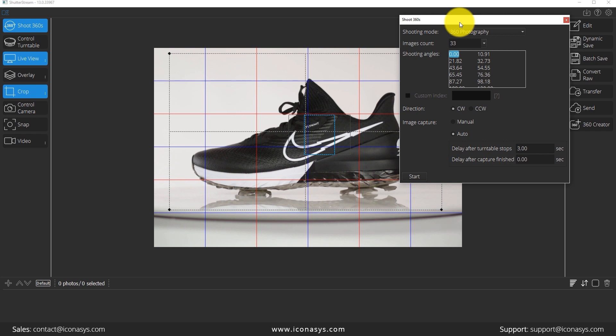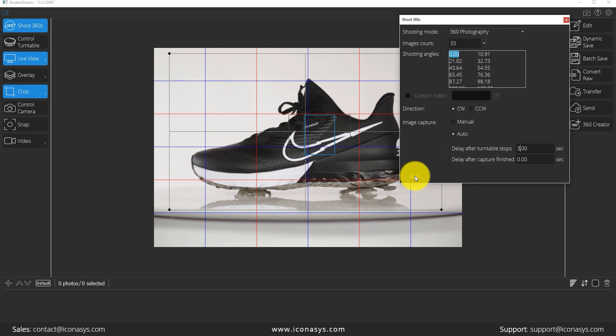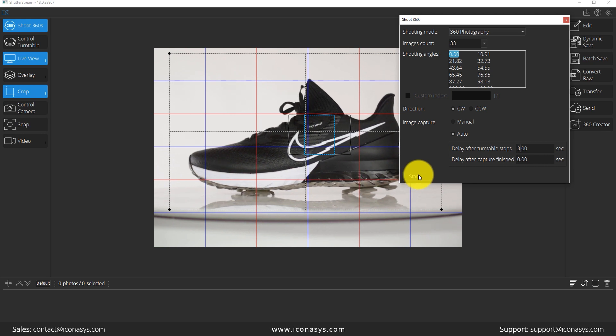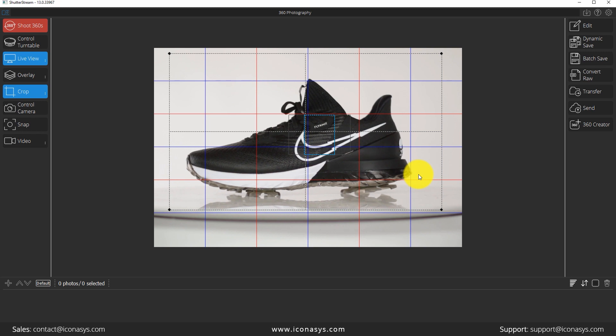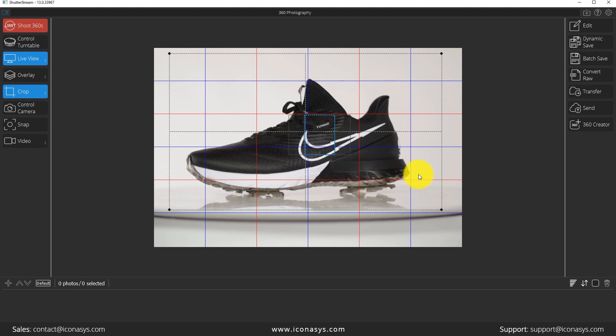So when I'm ready to get started shooting, I will hit the start button. What I should note here is you probably want to turn your turntable on first. We'll let it start rotating. And then I will go ahead and hit start.